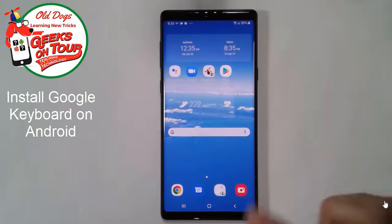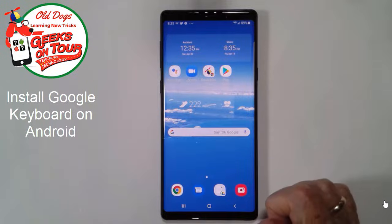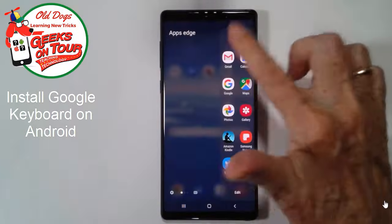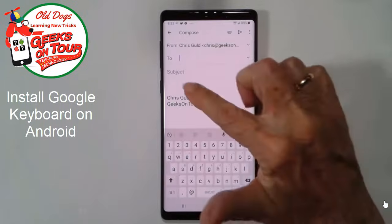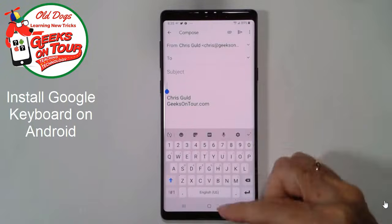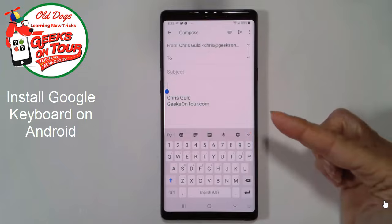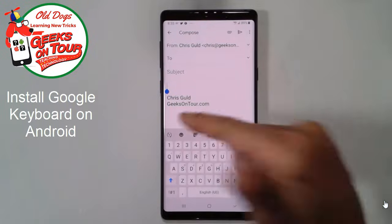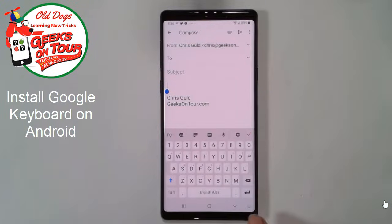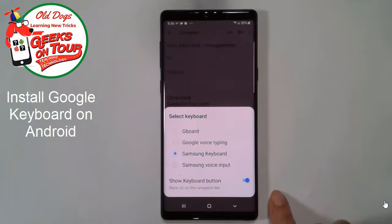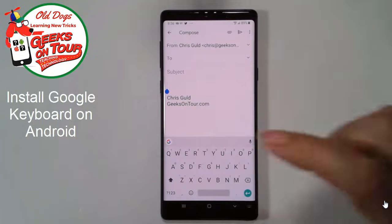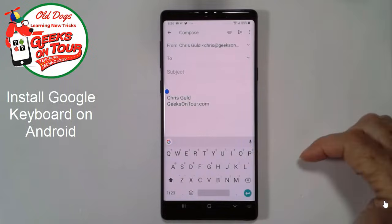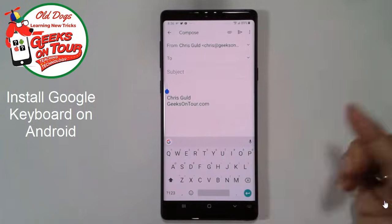Now when you are somewhere where you need to use the keyboard, like an email, this is not the Gboard. I know because I don't see the multicolored G. You can tap on this little keyboard icon in the lower right and choose Gboard here. Now we're seeing the G and we know we're using Gboard.